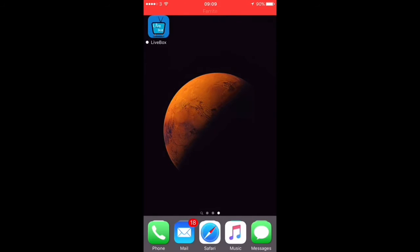Now, first of all, if you are jailbroken, you can get this app from the official repo, which is dtathemes.com. I will put a link to the repo in the description below. I know other repos do have it, but they are not the official source, so I can't guarantee how safe they are, and obviously they're not going to get the updates as fast as the official source.